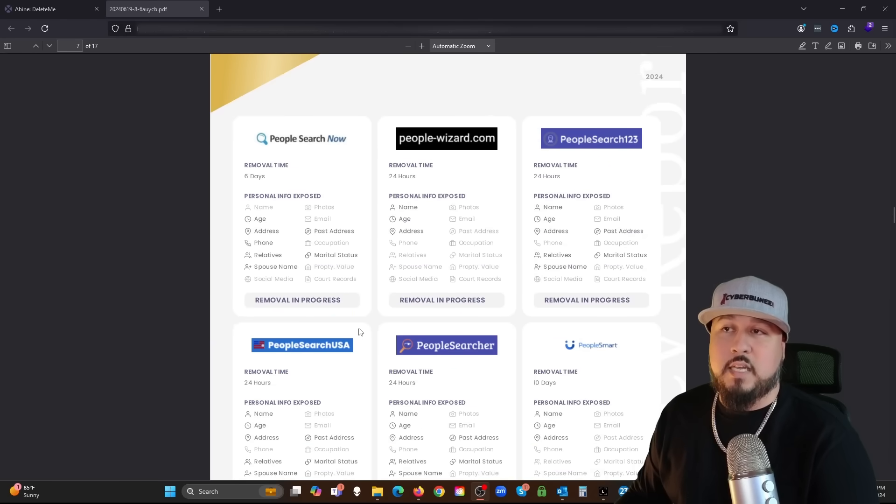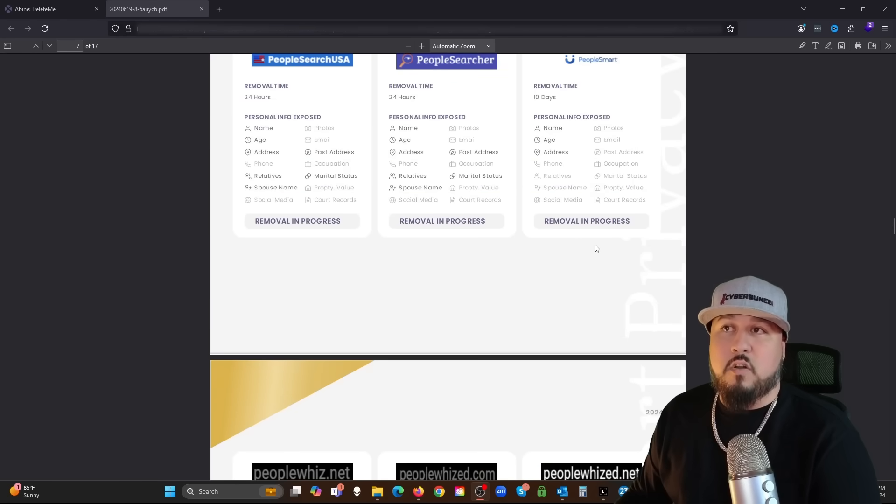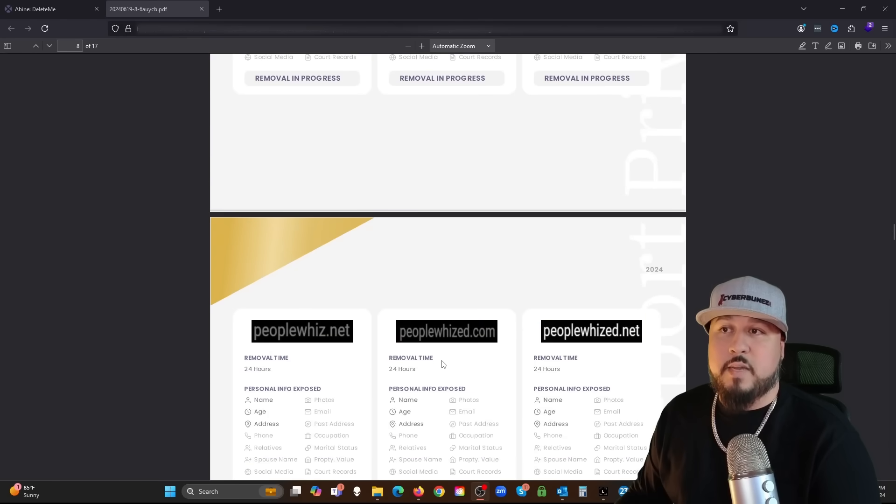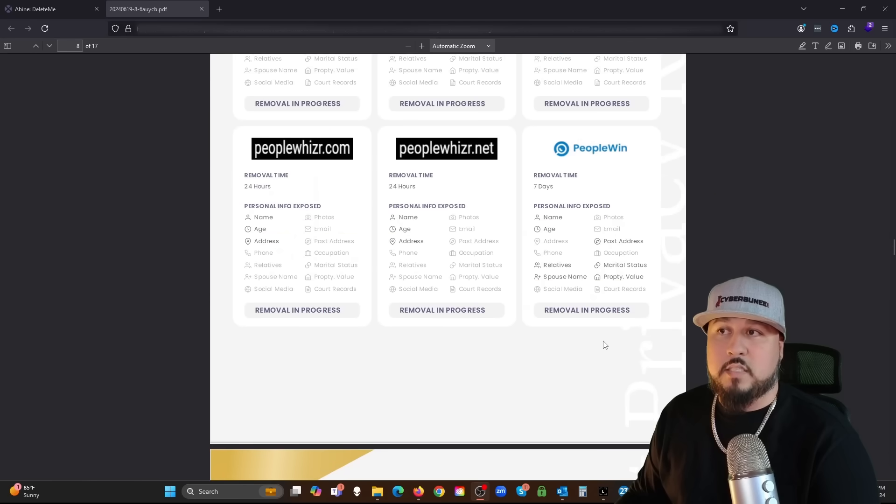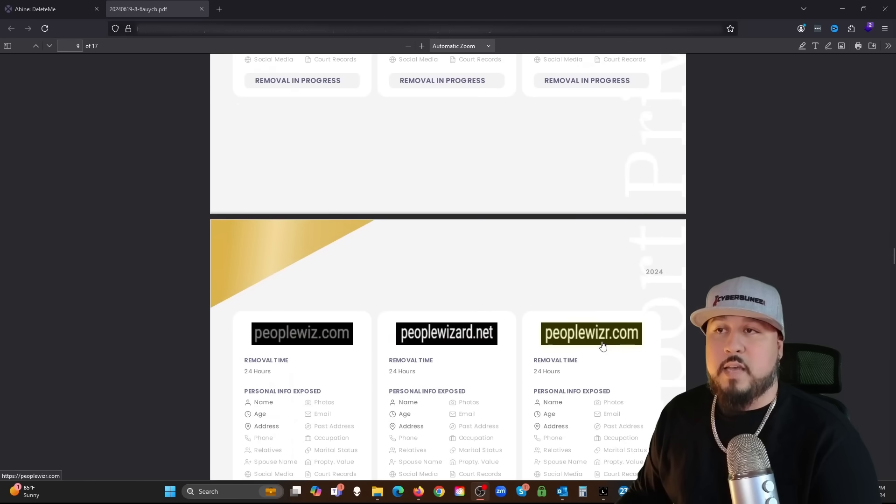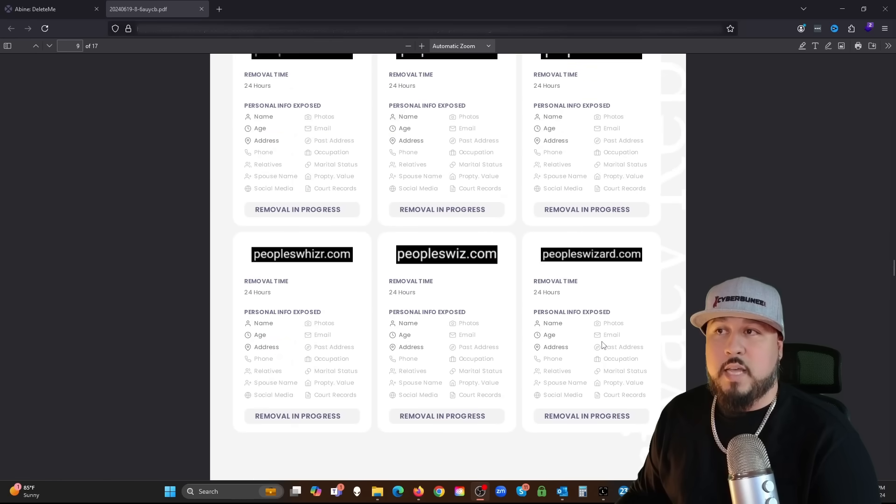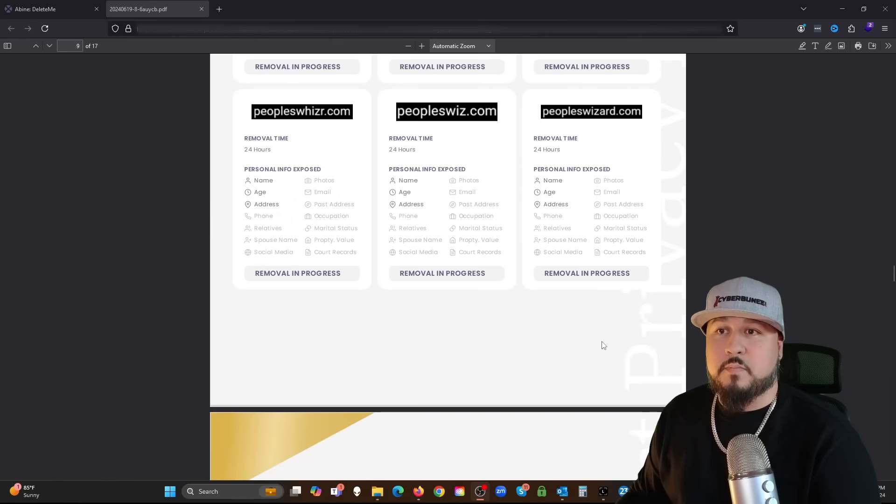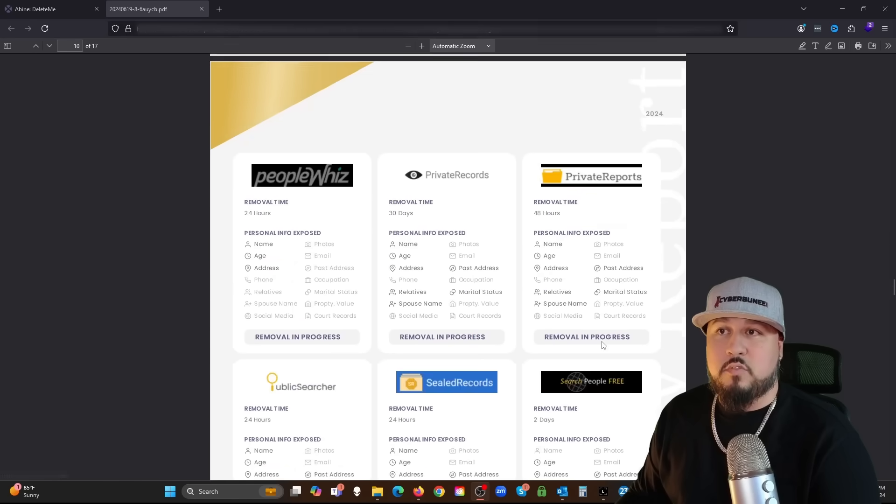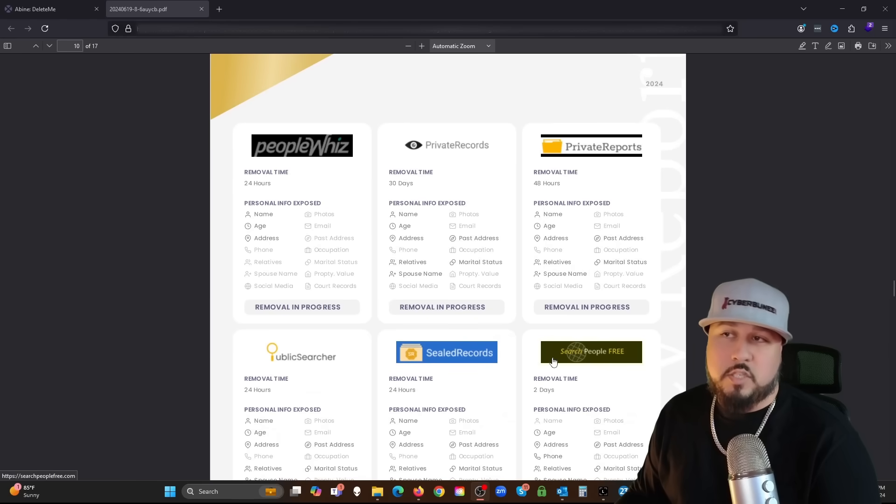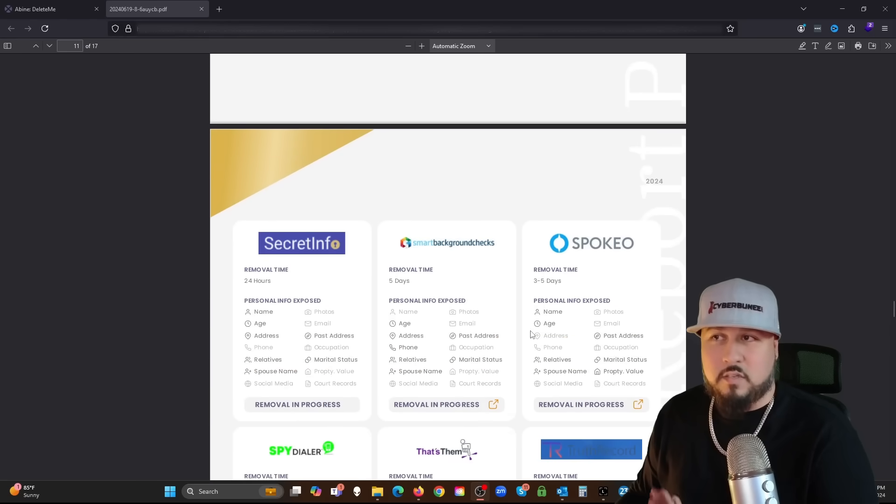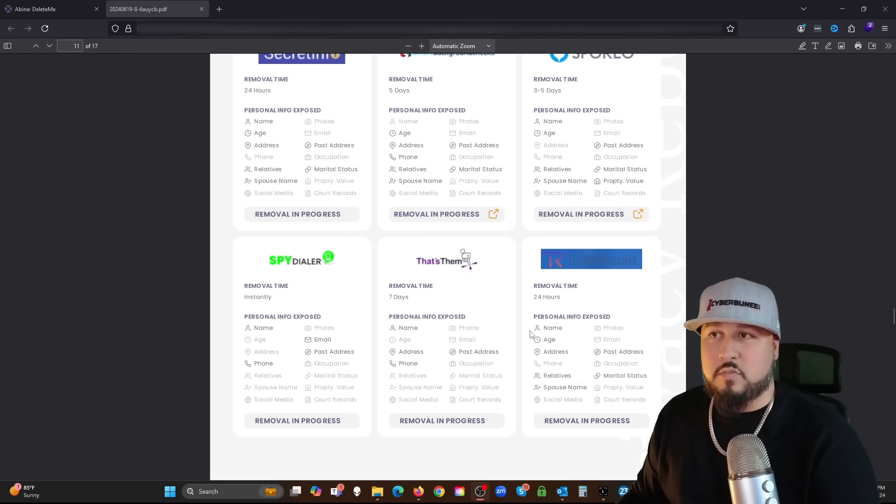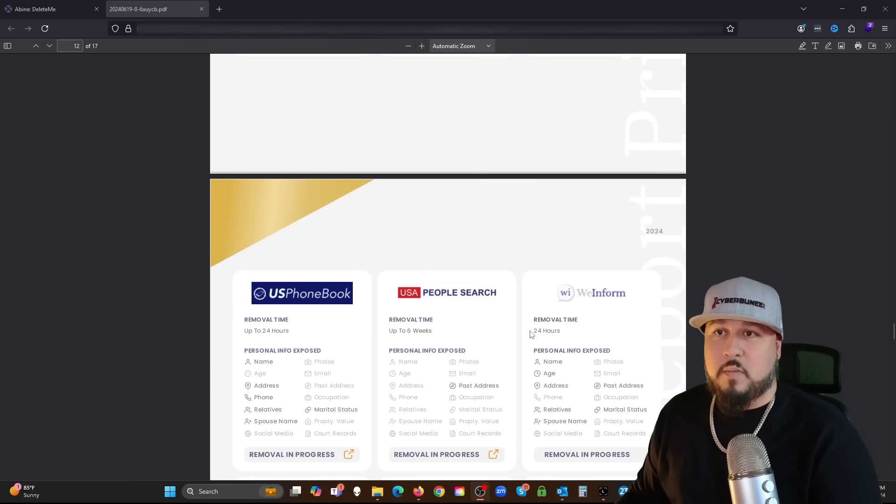I read that some of these take up to 90 days to be removed. For some reason there's a 90-day wait time. But if I scroll through this and I keep looking at all these sites, I could see that all of these have my information as removal in progress.